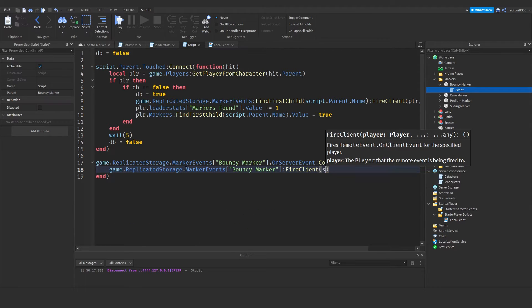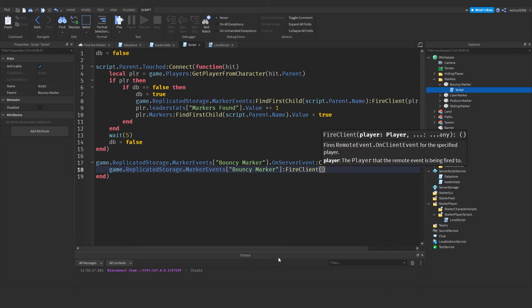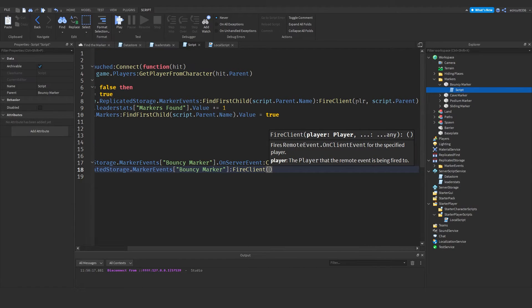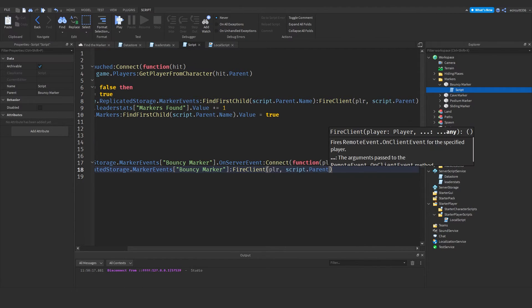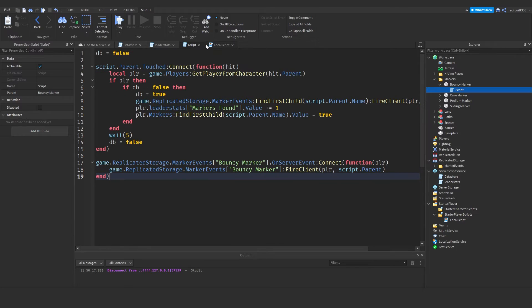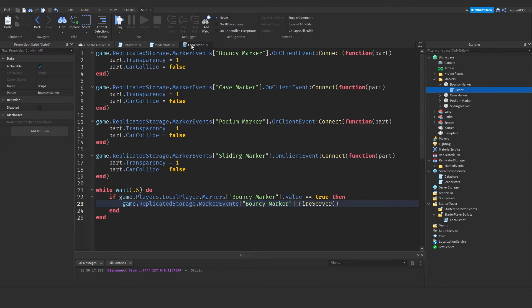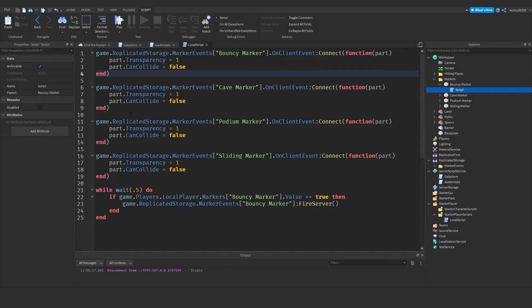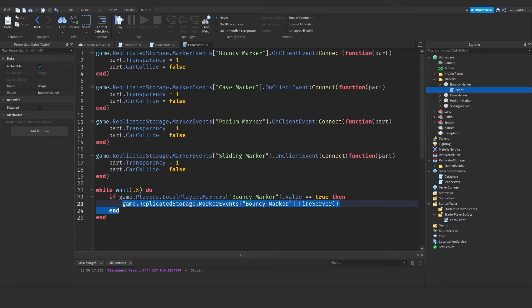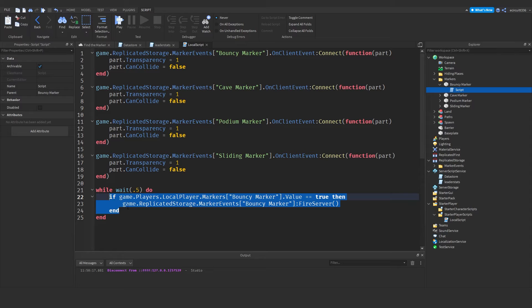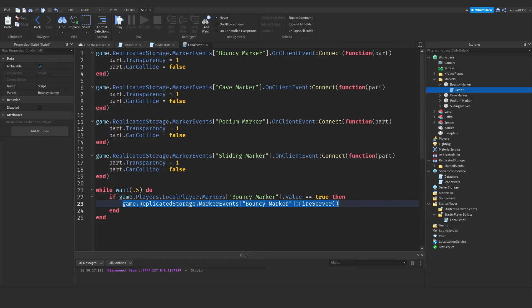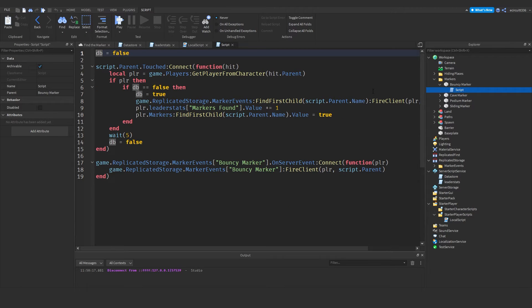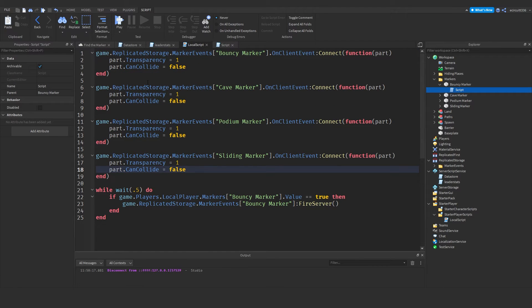Game dot replicated storage dot marker events bouncy marker colon fire client. And we want to add in here when we fire the client. You'll see up here when we do it. We've got player and script dot parent. Let's pass those in. And now if we go over to our local script, we then have this up here which we'll call. So if that makes sense. Now let me explain that simply. Every half a second we're going to check if the player has the bouncy marker. And if they do we're going to call this event. When that event is called inside of our bouncy marker script, we're going to re-fire that event but for the client. And then the client will make it invisible up here.